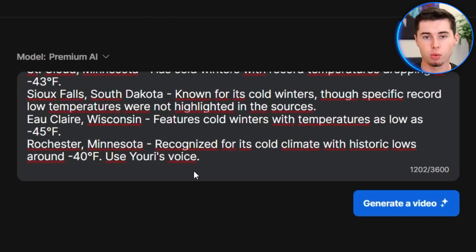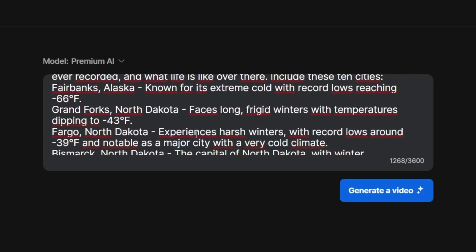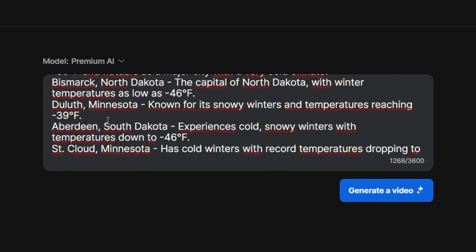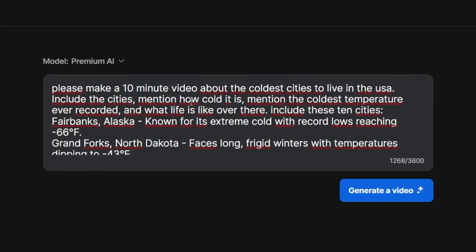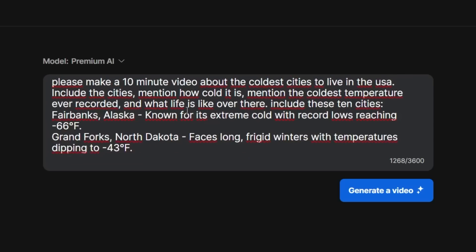I'm going to say: use Yuri's voice — this way it's going to apply my own cloned voice to the video — use relaxing background music, and use a professional video style. That is what our prompt now looks like. It's going to create a 10-minute video about the coldest cities to live in the USA, with the specified cities, information, voiceover, background music, and video style. Once you've done that, make sure it's very detailed, then click generate a video.